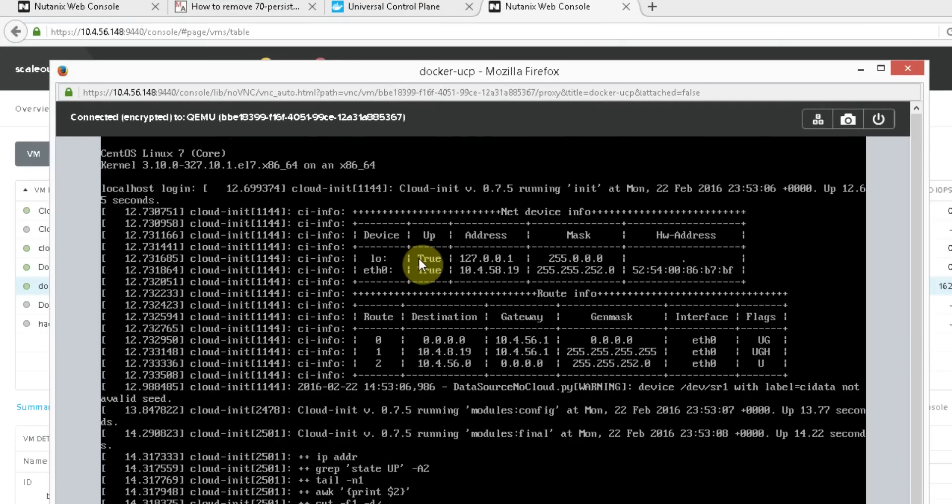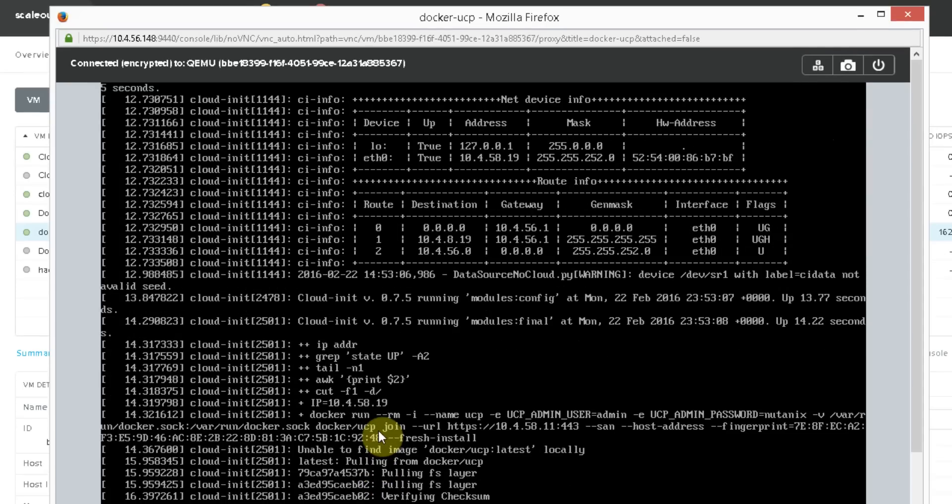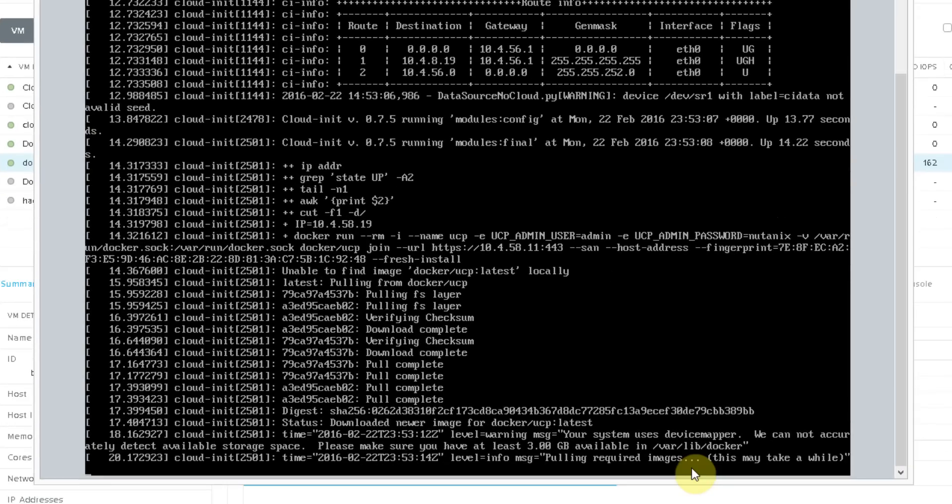Here we can see the script is starting to run. It's running our two commands. It's pulled the IP address, and now it's also running the Docker command to attach the node to the Universal Control Plane. It's just pulling down the image from Docker Hub.